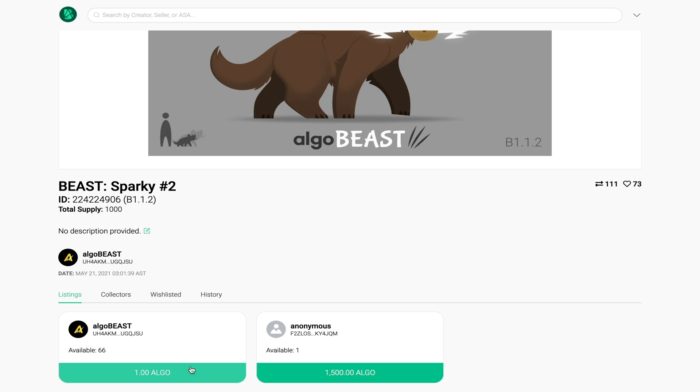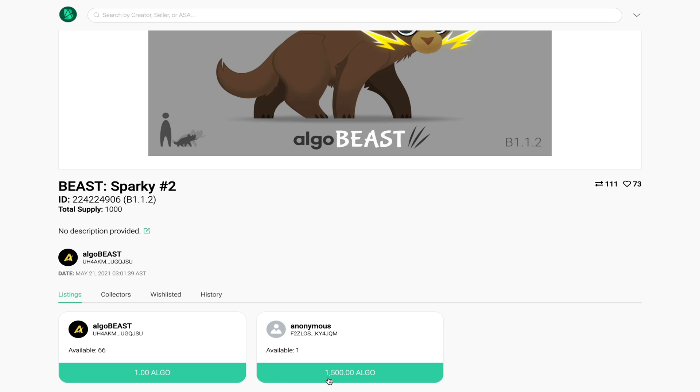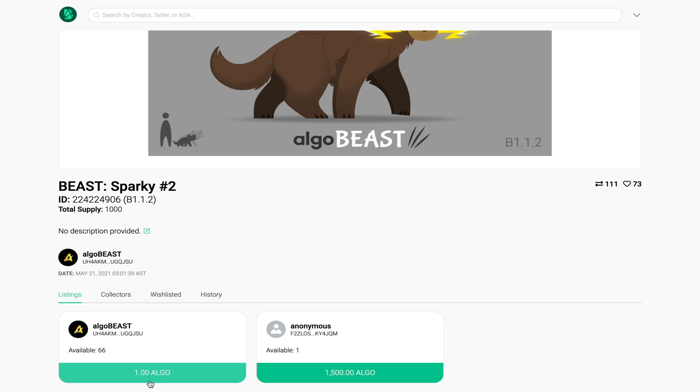Here you can see the creator of the NFT has 66 available for the price of one algo whereas this person has one available for the price of 1500 algo. Of course I'm going to buy from the creator but before I do that I'm going to go through the different tabs that you see up here.